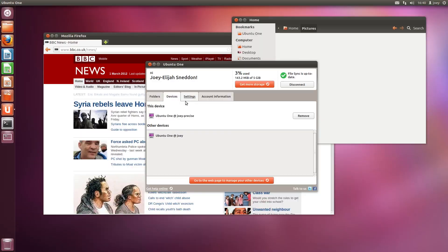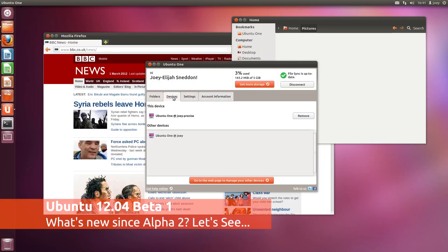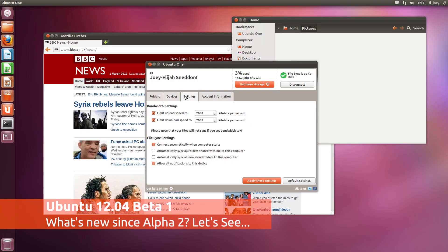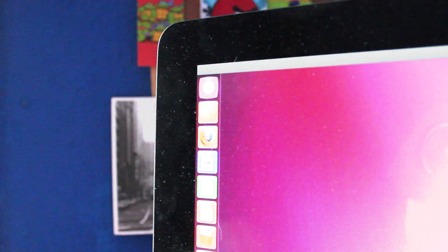The first beta release of Ubuntu 12.04 is now available to download. But what's changed since Alpha 2? Let's take a quick look.